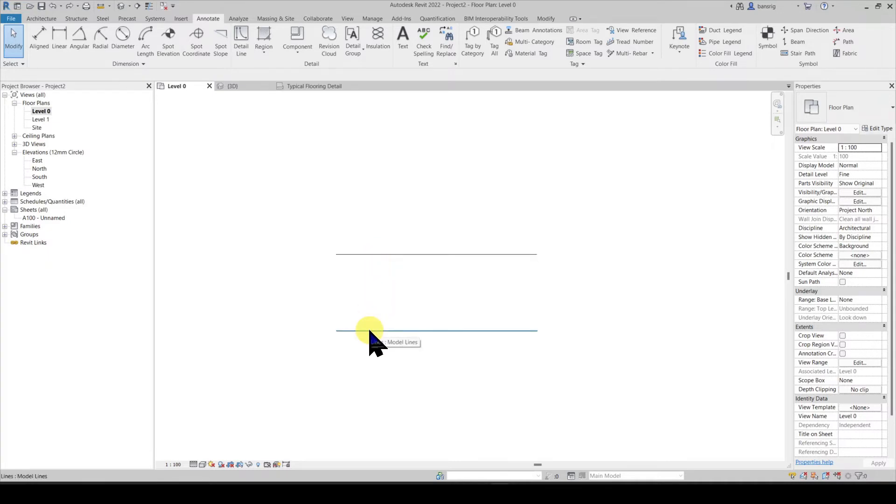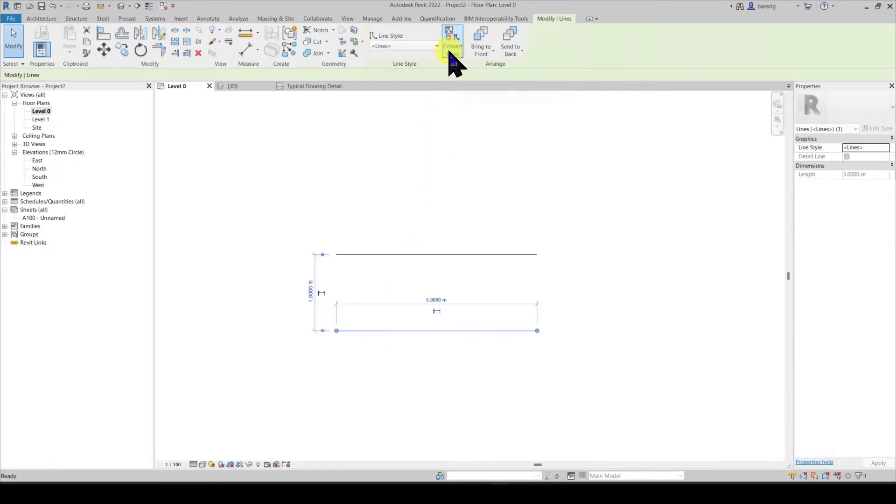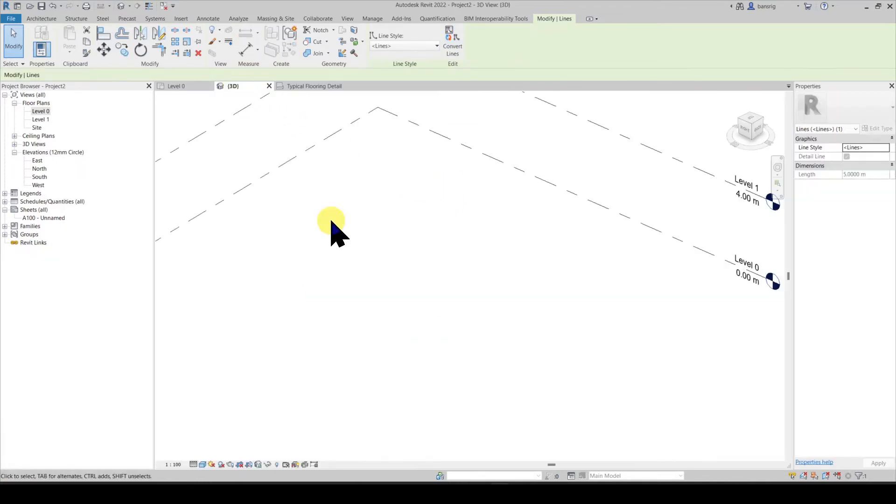You can convert a model line into a detail line by selecting it and using the convert lines tool. So this is now a detail line. Let's go into the 3D view and see that this line is not visible anymore because it is converted into a detail line.